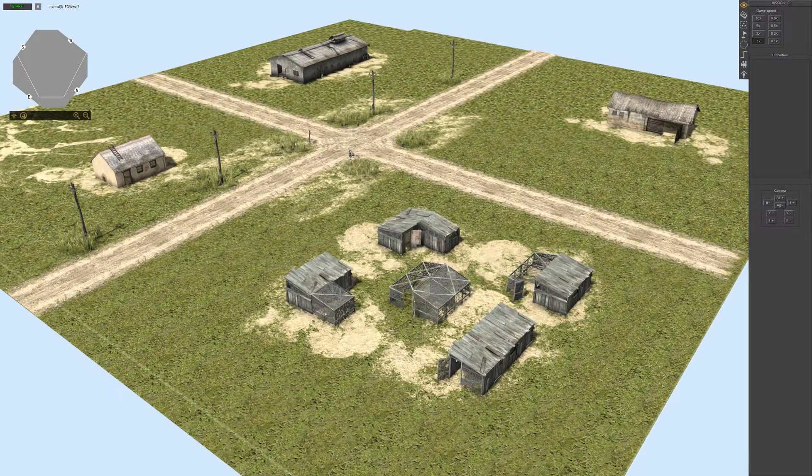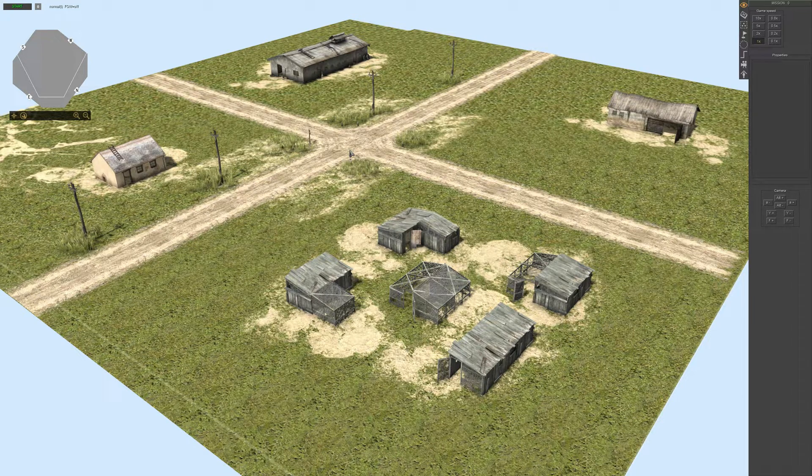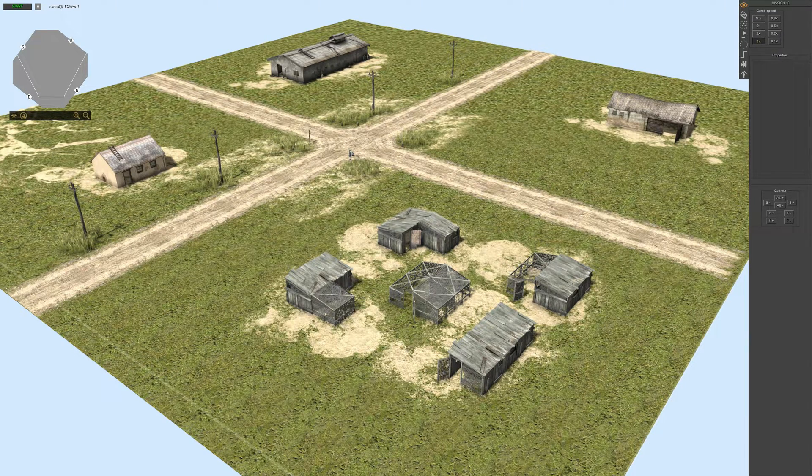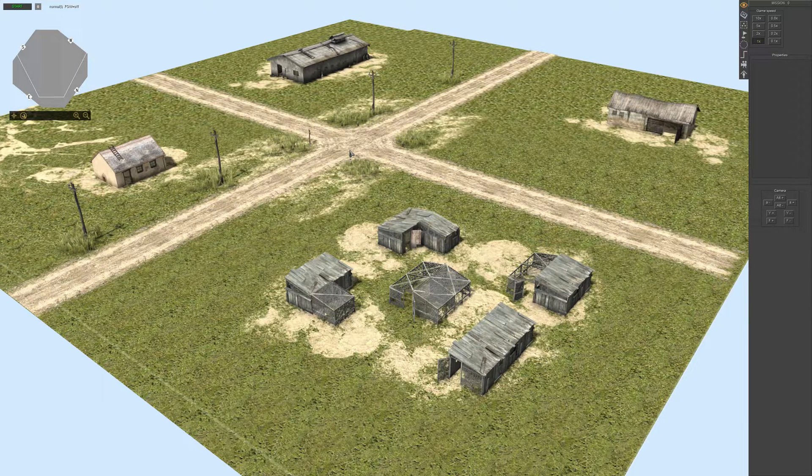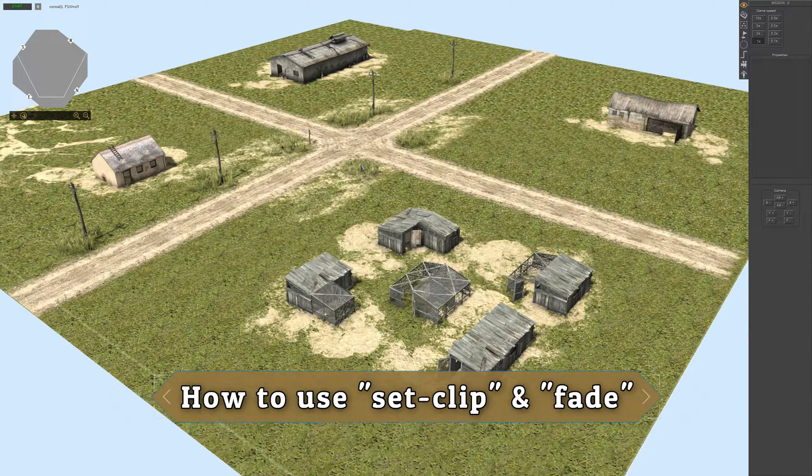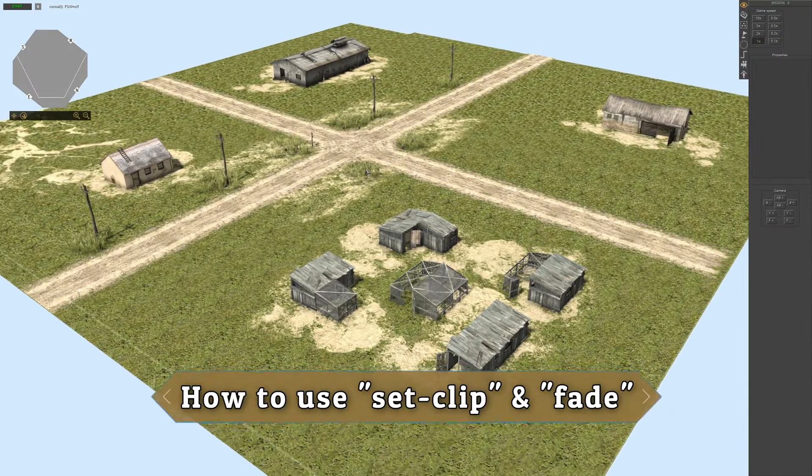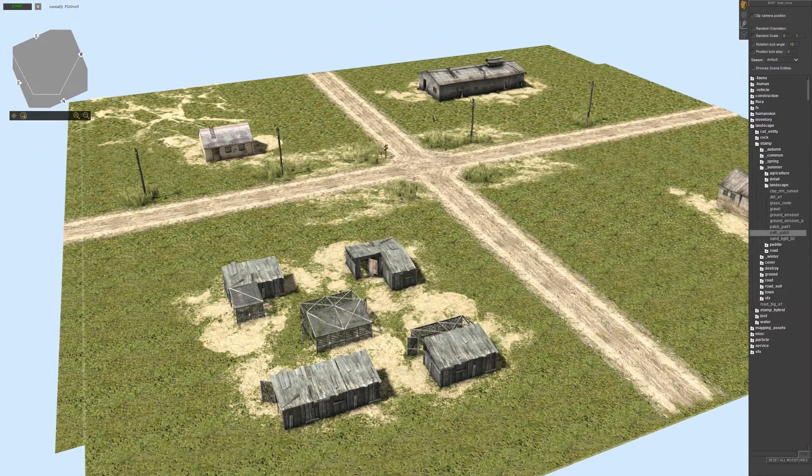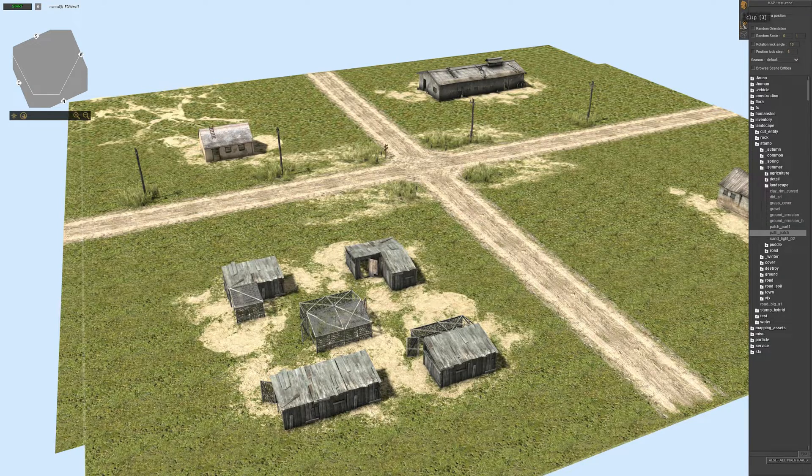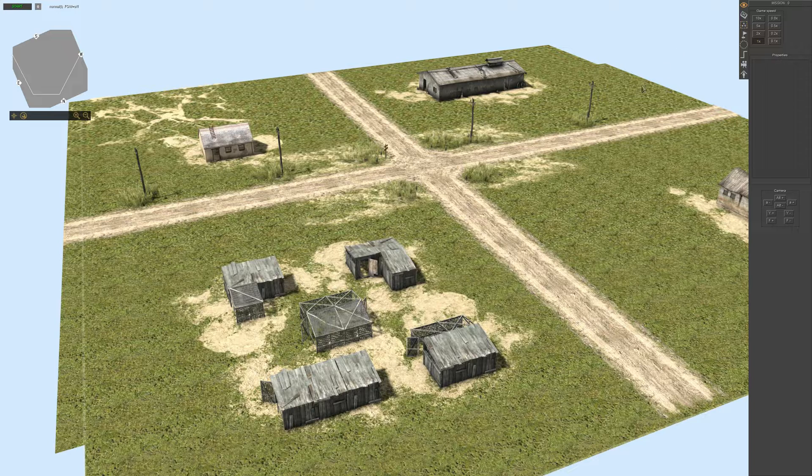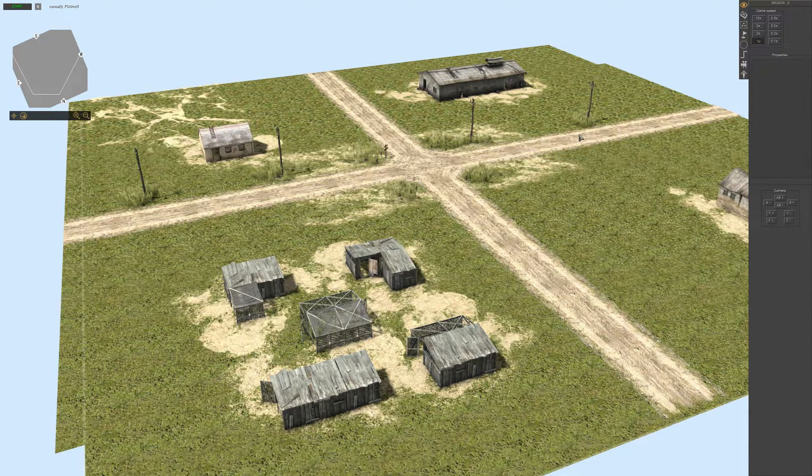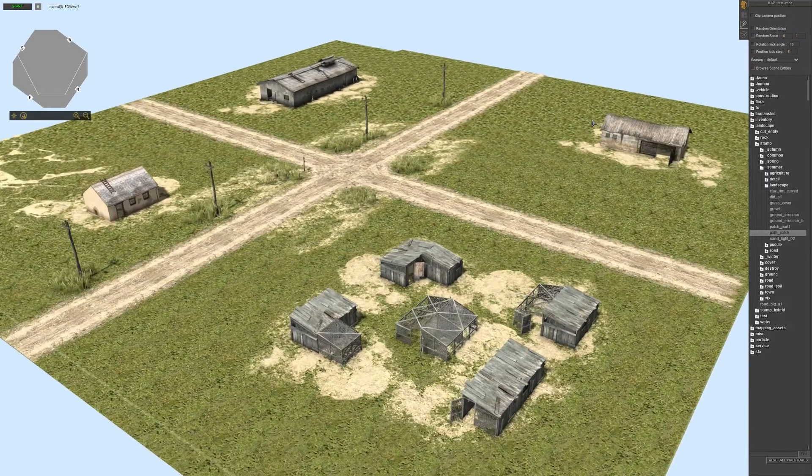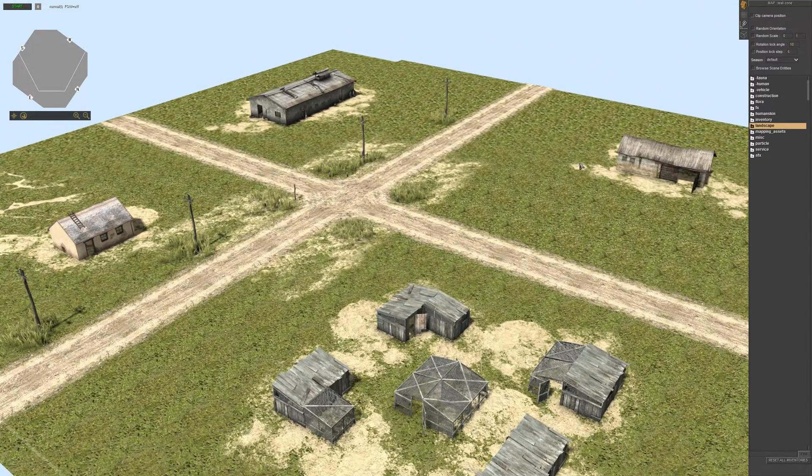Hey guys, welcome back to another gem editor tutorial. In today's video I'm going to show you how you can use the set clip and the fade command. First, go to F2 mode by pressing F2 on your keyboard. This is the F3 mode, and if you press F2 then you'll see a different window. This is the F2 mode.